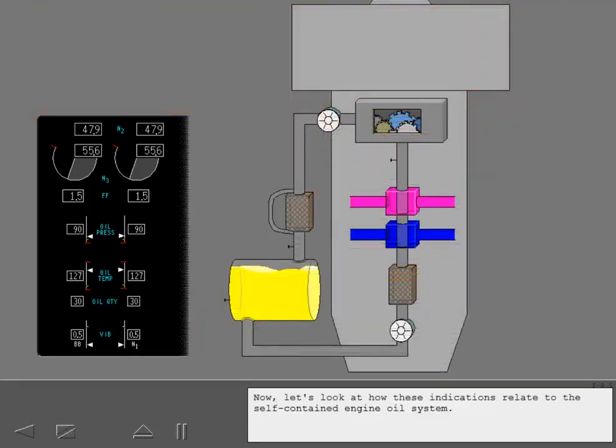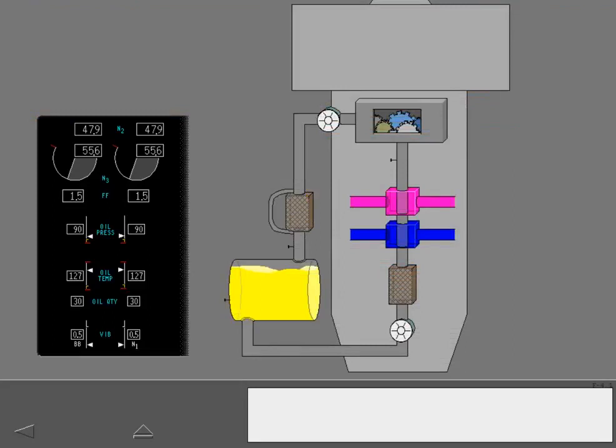Now, let's look at how these indications relate to the self-contained engine oil system. Sensors in the reservoir measure the oil quantity.